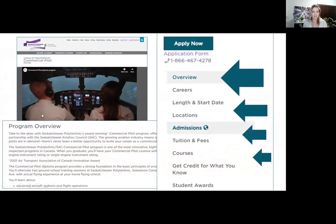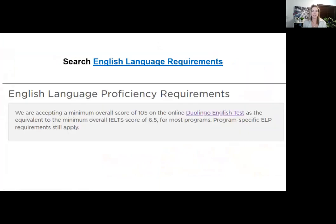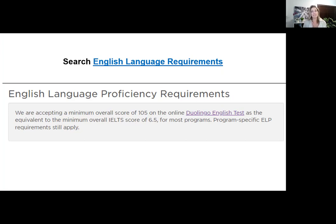Admission requirements are different for every program, and we also require English language proficiency for all programs. Please check out our English language requirements on our website — you can search that in the search bar. We accept a minimum overall score of 105 on the Duolingo English test as the equivalent to the minimum overall IELTS academic score of 6.5. Some programs have specific English language proficiency requirements, so check whether your program falls under that.